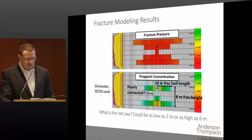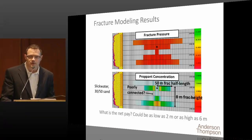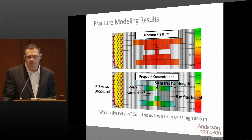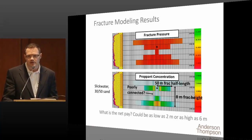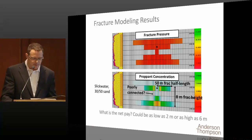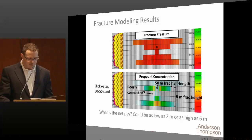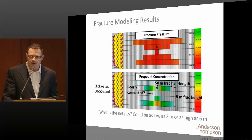We don't really know what to use for net pay H in our models, but we know 12 and a half meters doesn't make sense. We can confirm that by using 12 and a half meters and coming up with nano Darcy permeability in the Cardium — there were a lot of inconsistencies. But if we see this net pay as two meters or six meters, somewhere in there, we're seeing a really good result where everything is more consistent.